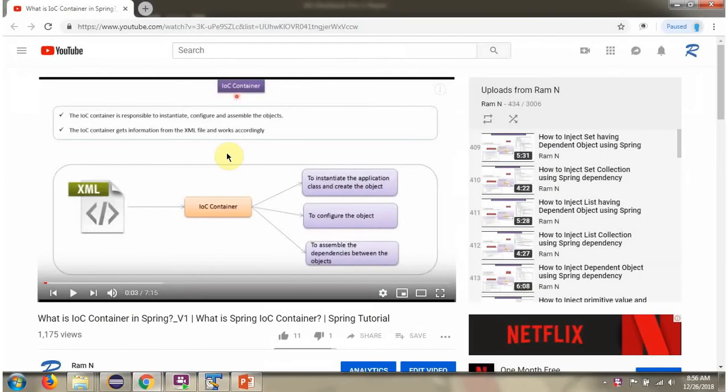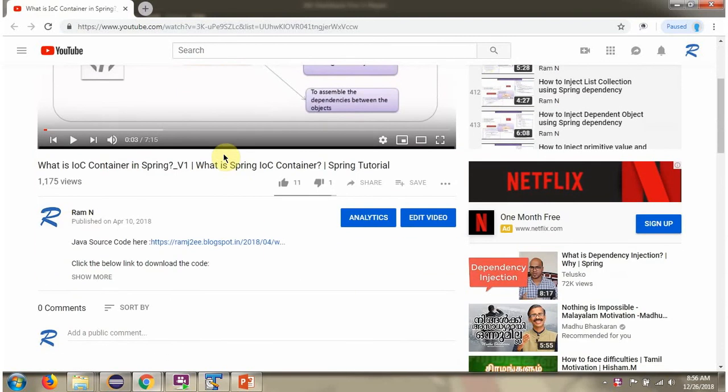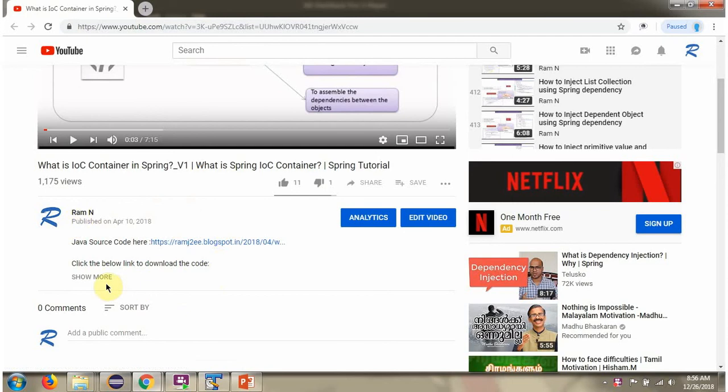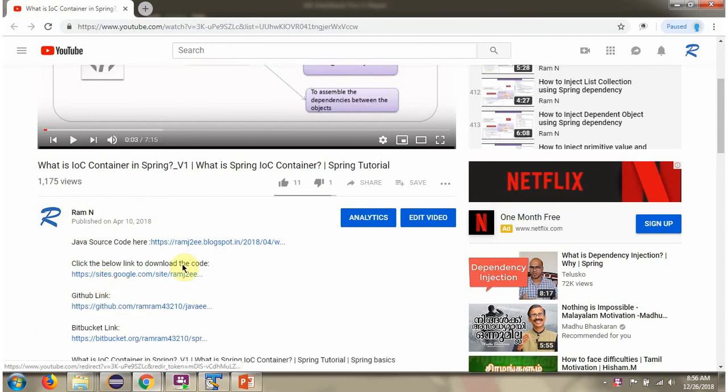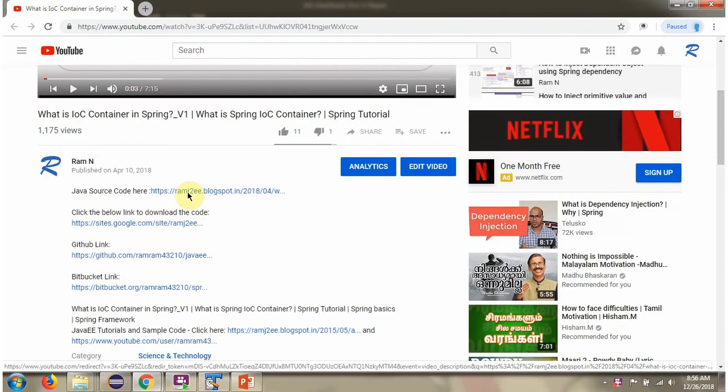You can get Java source code link for each video in the description section of the video. Here you can see the description section. Click on show more and here you can see the Java source code links. Click on these links to get the Java source code.